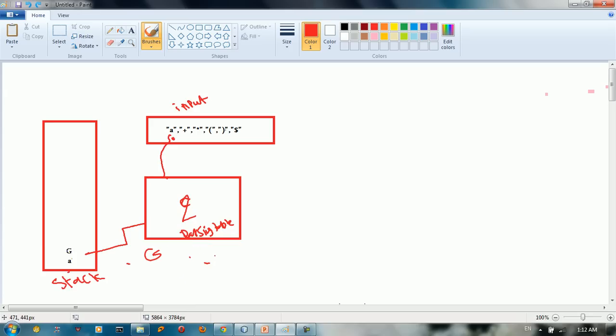So we're going to consult the parsing table. The first table we have non-terminal. So suppose here I have A and here I have A.